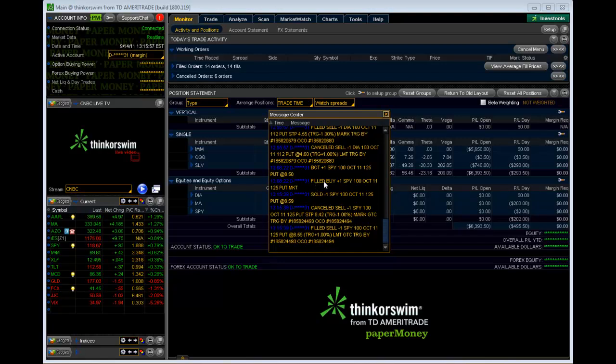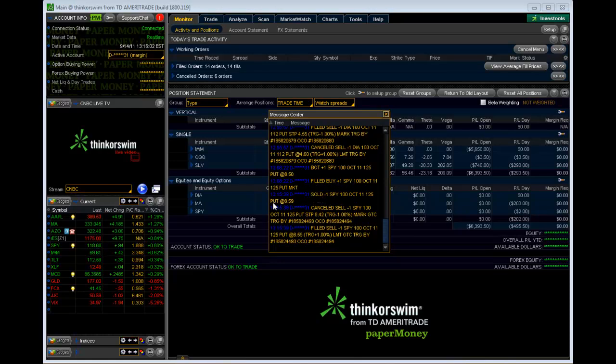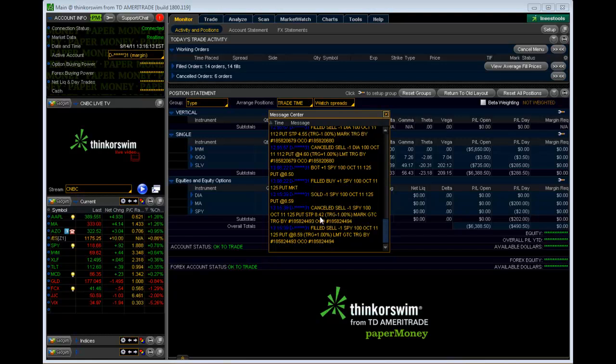This is saying that that order was filled. The next line is we sold it for $8.59. We hit our limit order, which was 1% higher, so we captured some profit. Then it canceled the stop order, which was at $8.42. This is saying that our limit order got hit.